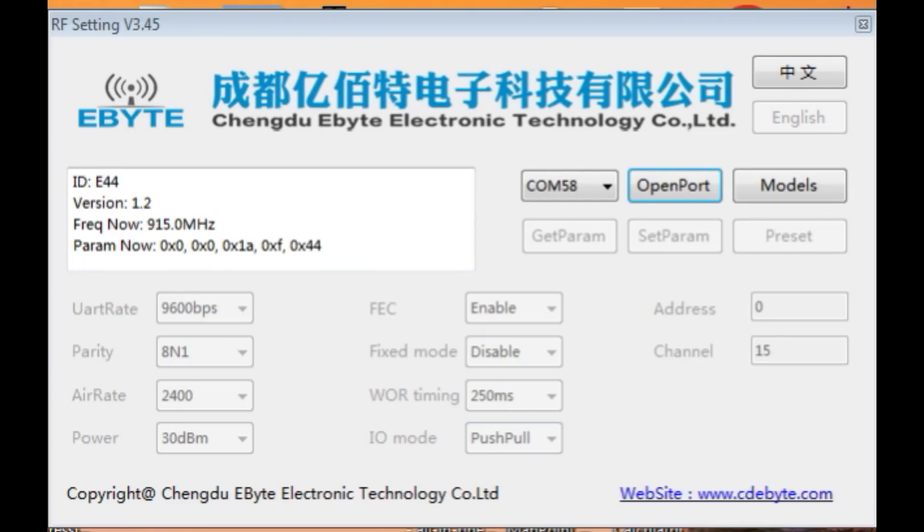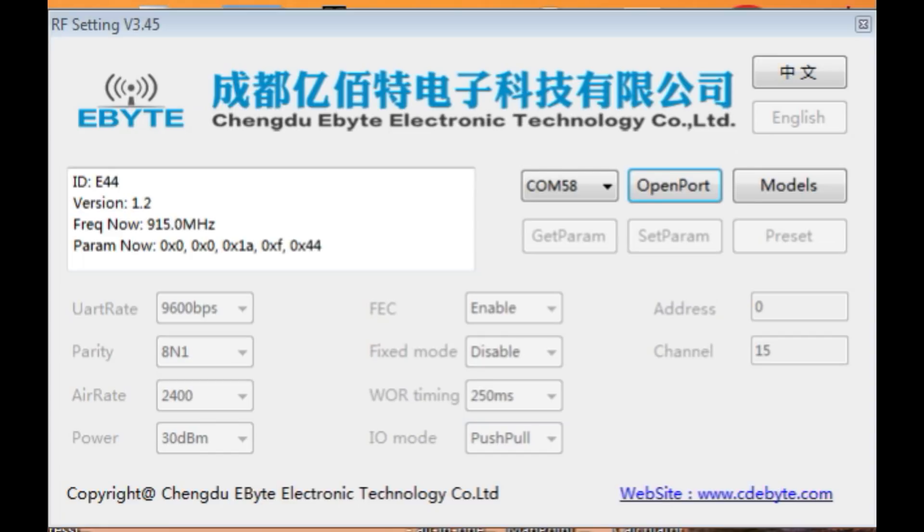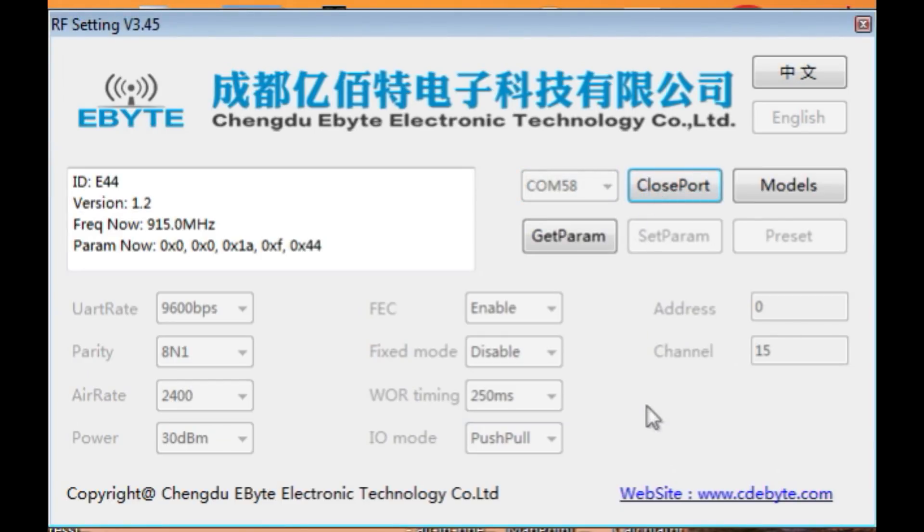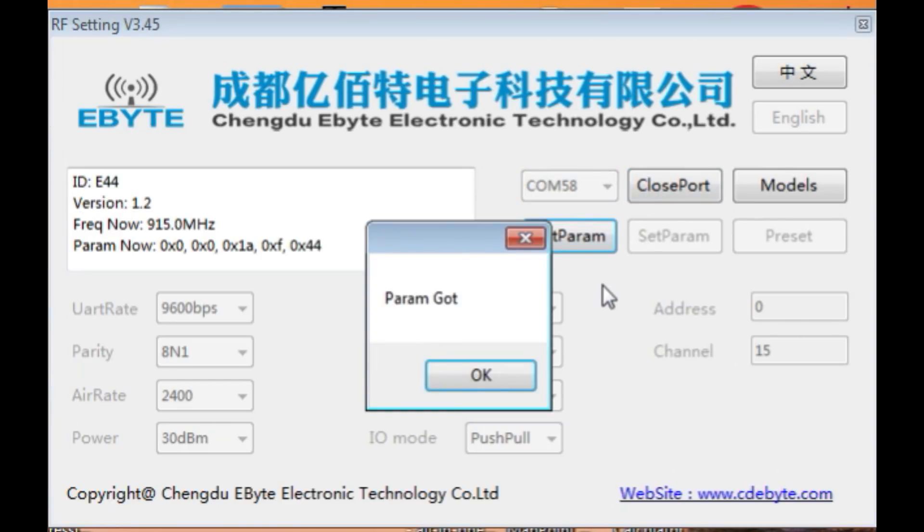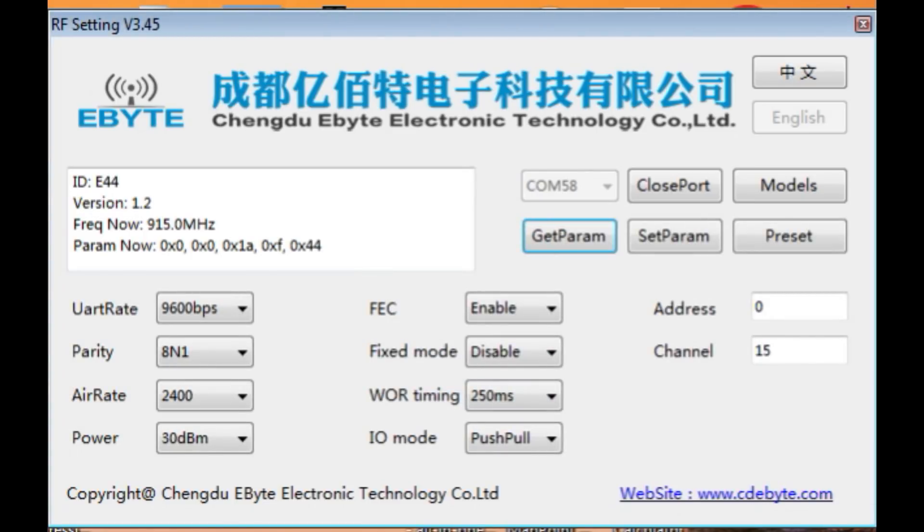Okay I have my programming software up and running on my computer. Now this software is made by eByte, that's the company who makes the module, and it's a free download. So right now I have the module connected up to the FTDI which is connected to the UART of the LoRa module and it's on COM58. So if I open the port and get parameters it's going to read all the parameters of the module.